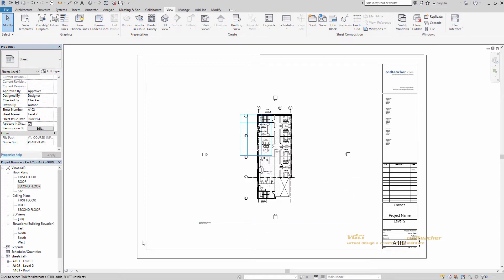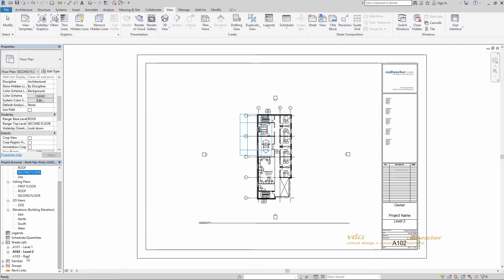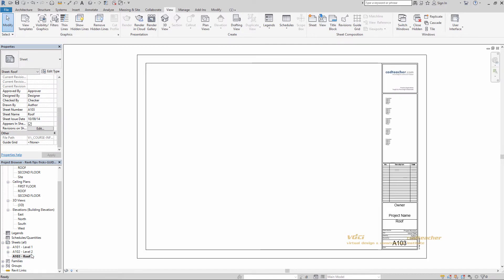Let's go ahead and do this one more time for a roof. Properties palette. Guide grids. Plan views. Apply.